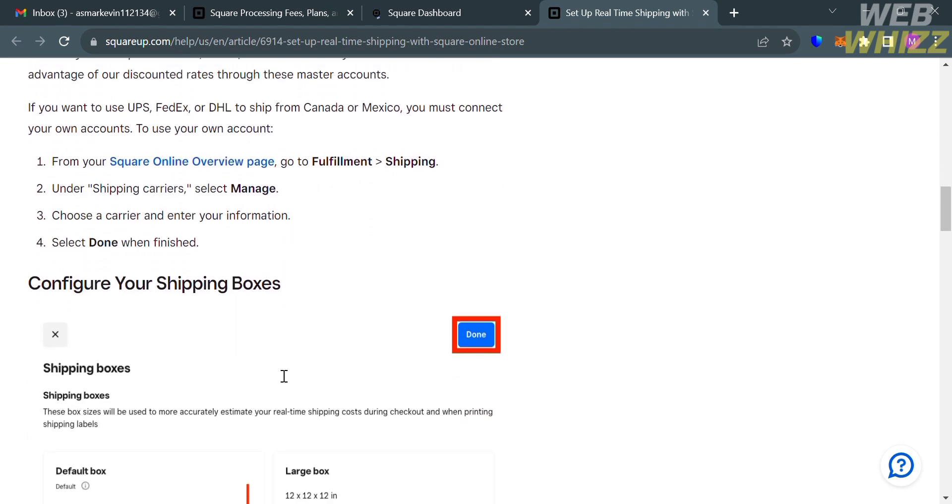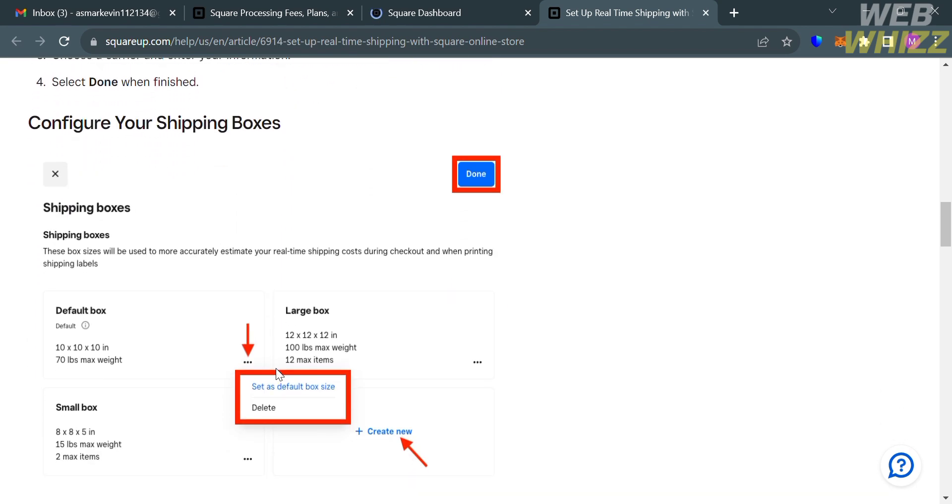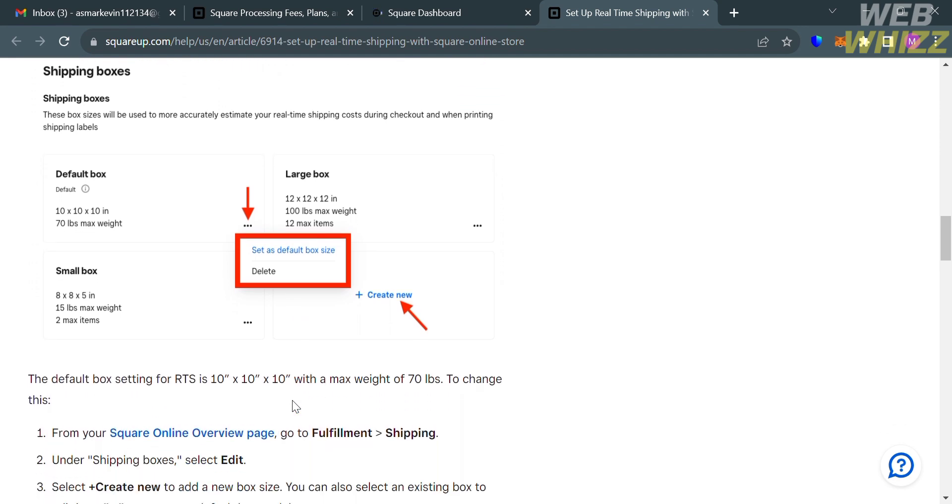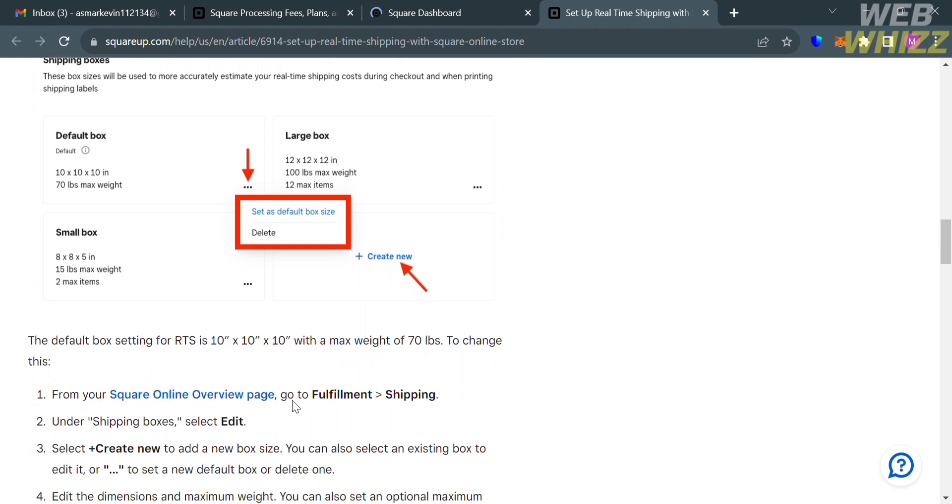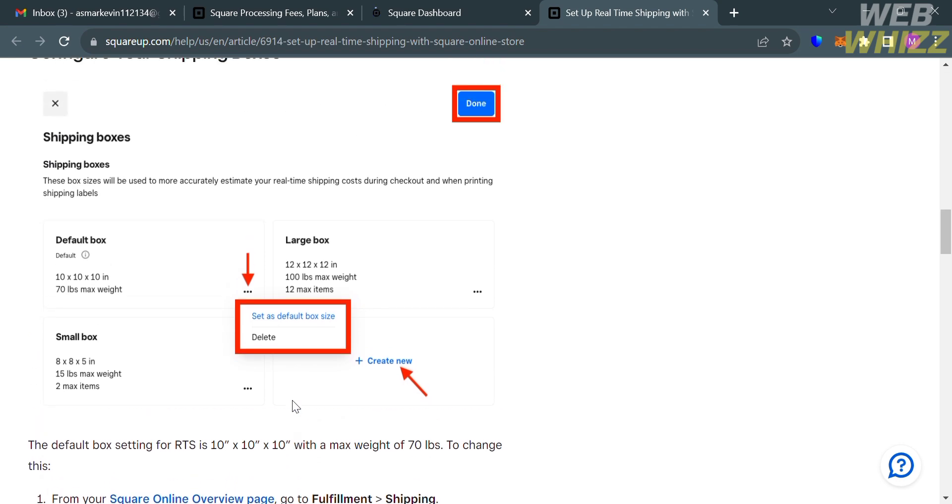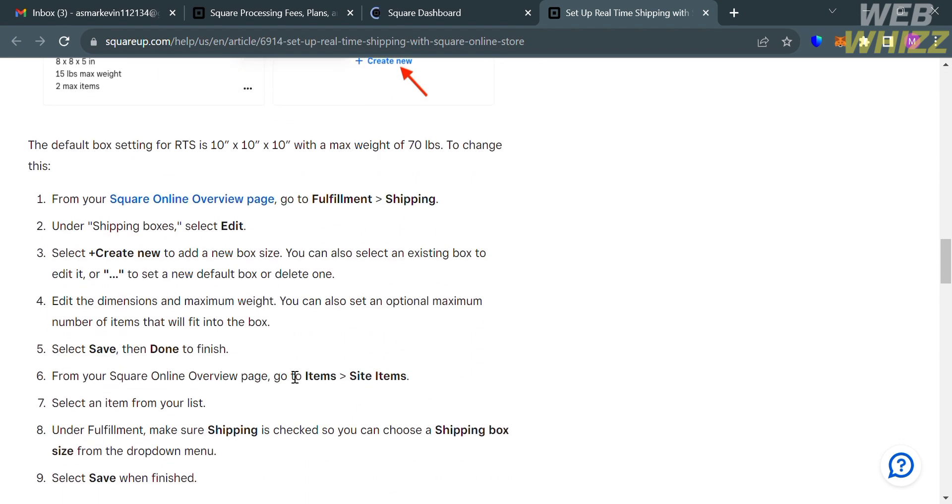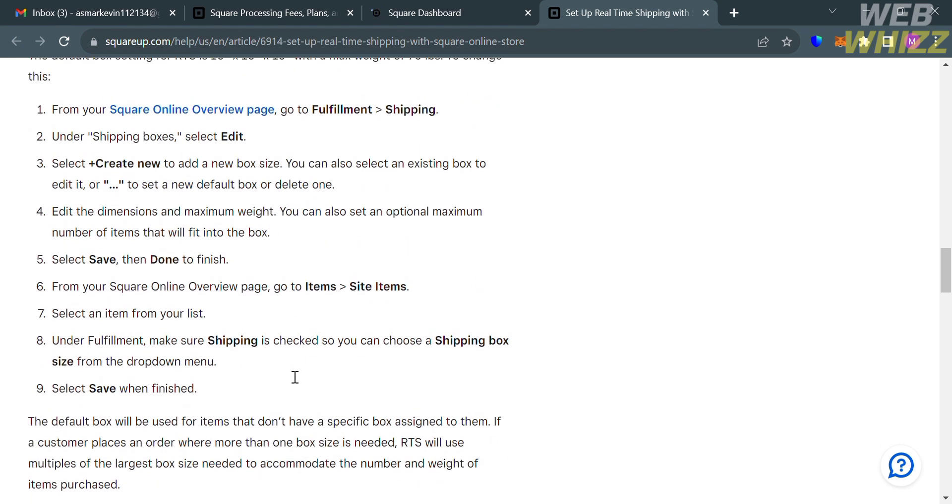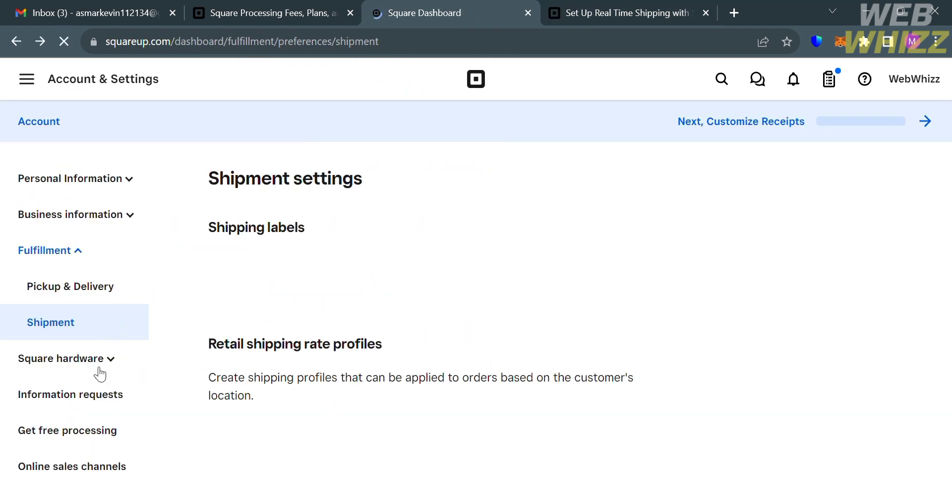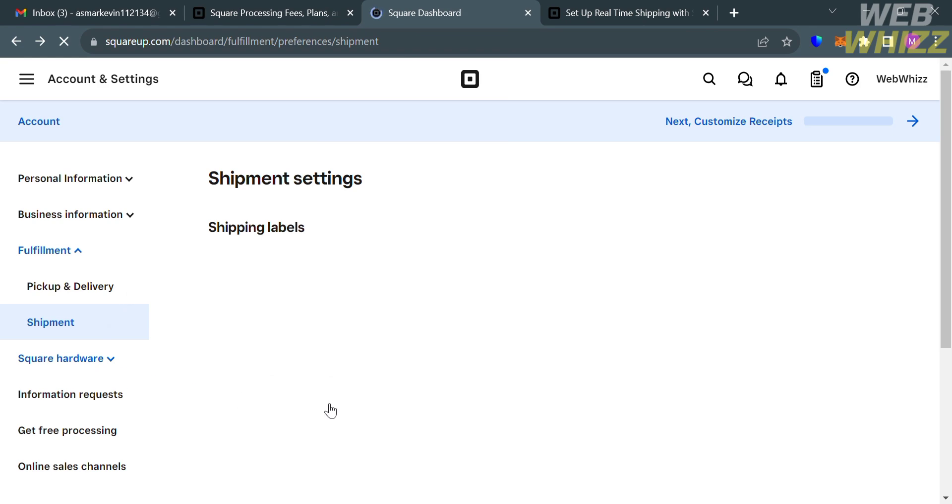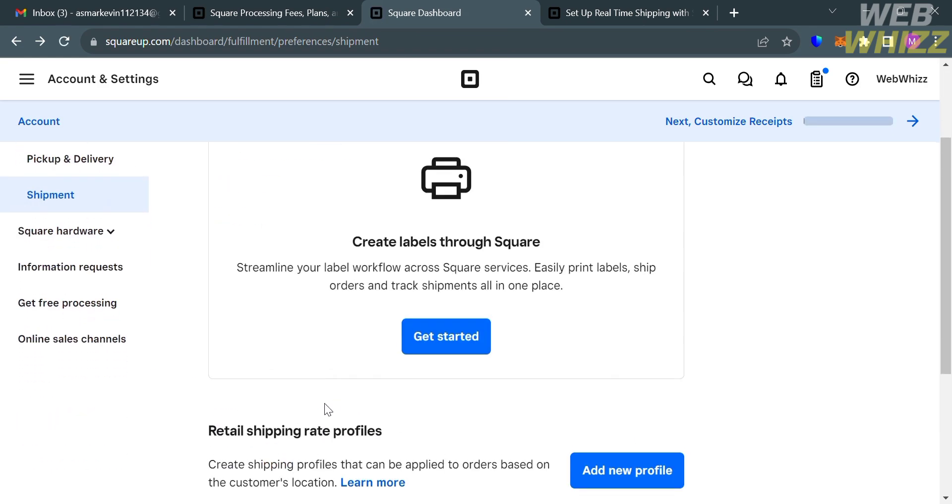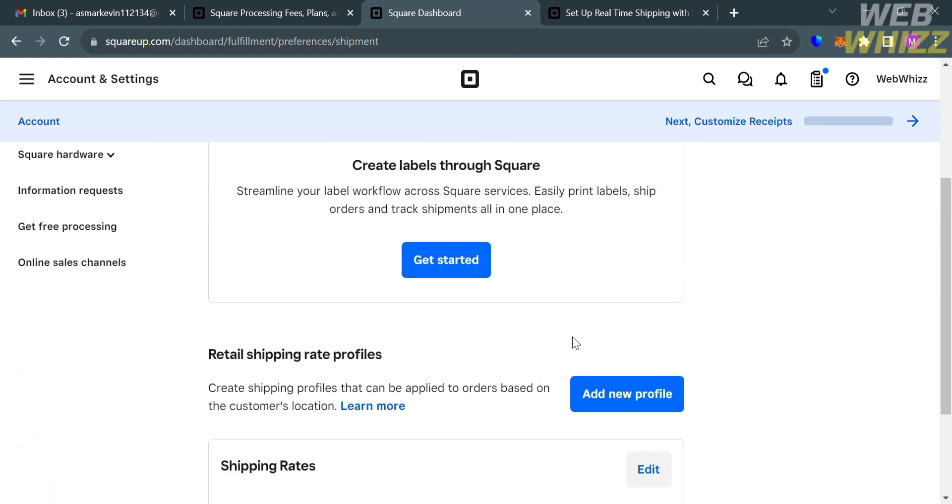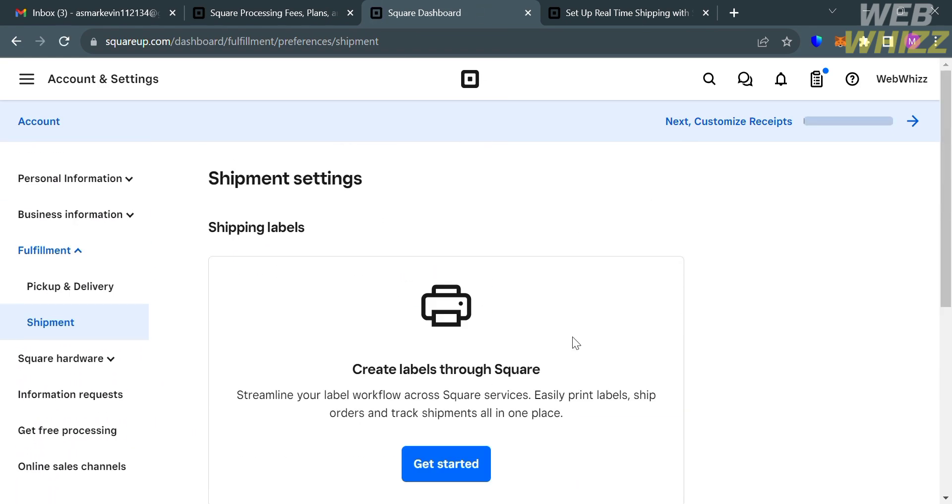To also set up your shipping rates, you can configure your shipping boxes, and this is what it looks like. From here you can simply create your default box size, which is used to determine the size and weight of the package being shipped. But in order to see all of this option, under the shipment or fulfillment, you must have successfully completed to set up your account on Square, in order to configure your carrier's account and also your shipping boxes.